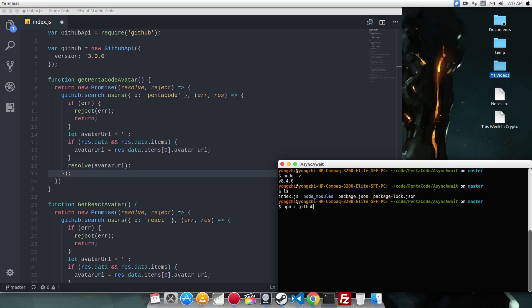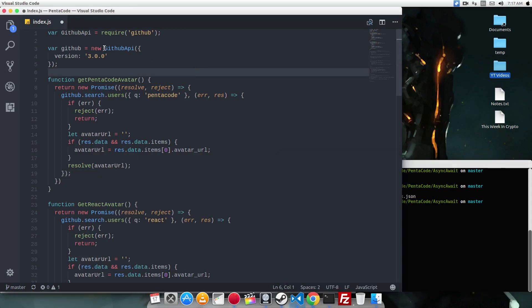And with this, we have all we need to demonstrate how async await works. Now, if you go into the code, I'm creating a new instance of github, and using the 3.0 api.